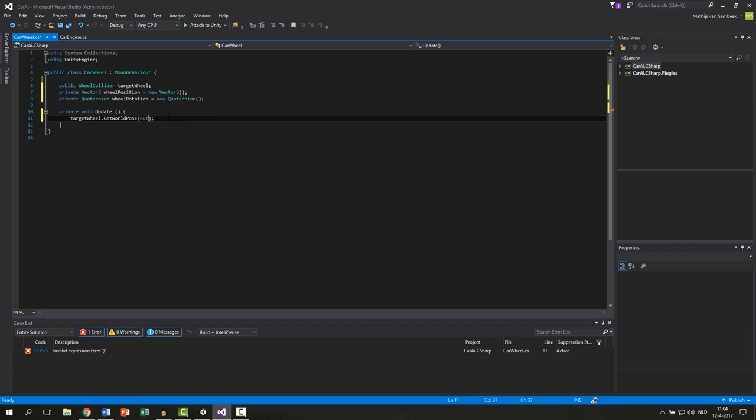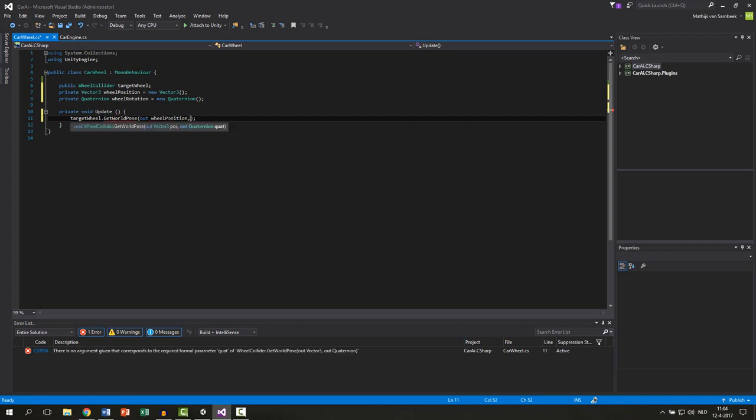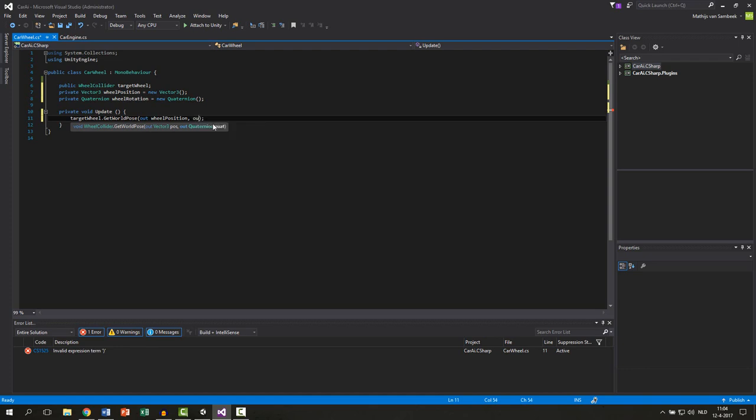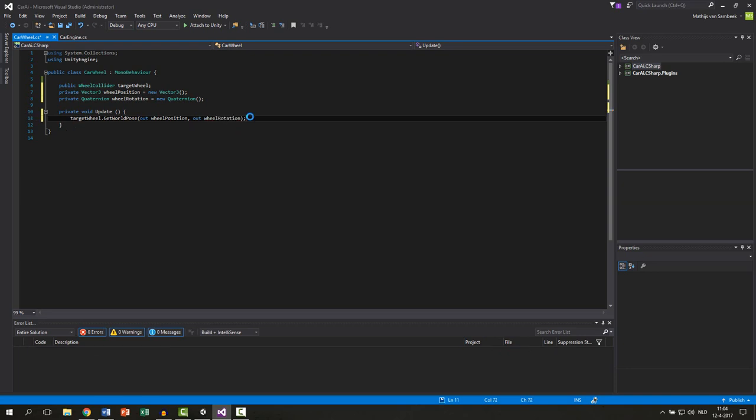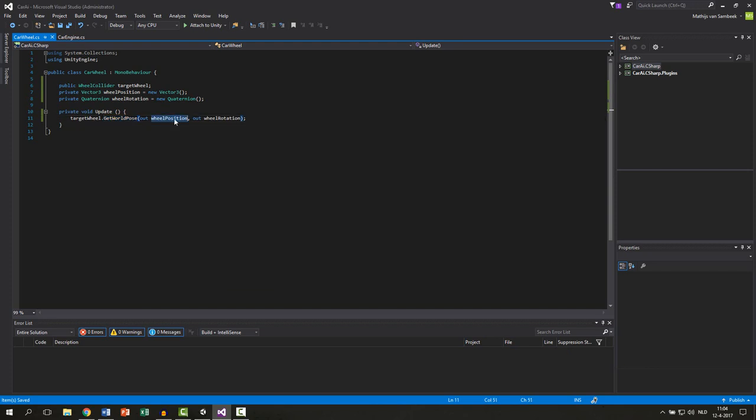So in this case our out will first be our wheelPosition and then as you can see here we first select our output variable for the position and then our output variable for the quaternion. So the second one will be our out wheelRotation. So if you execute this function it will return some variables and the variables are stored within this variable and also for this one in this variable.